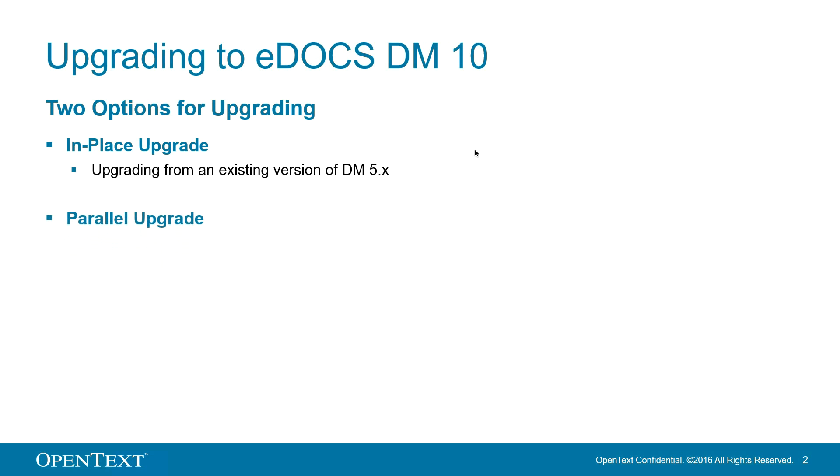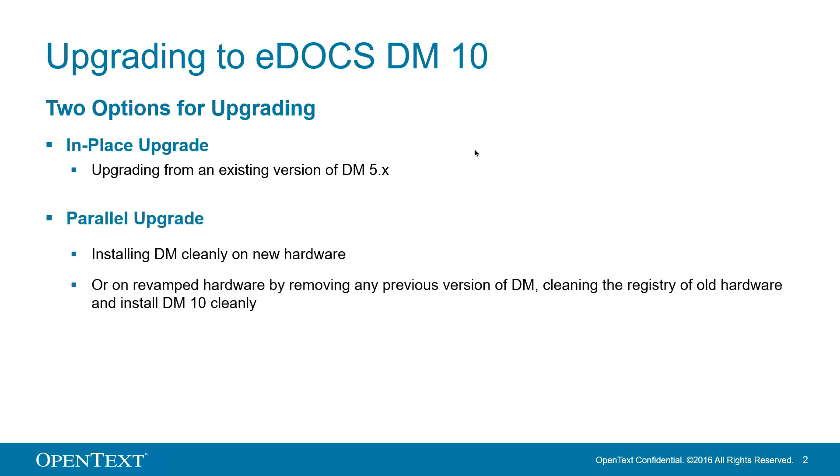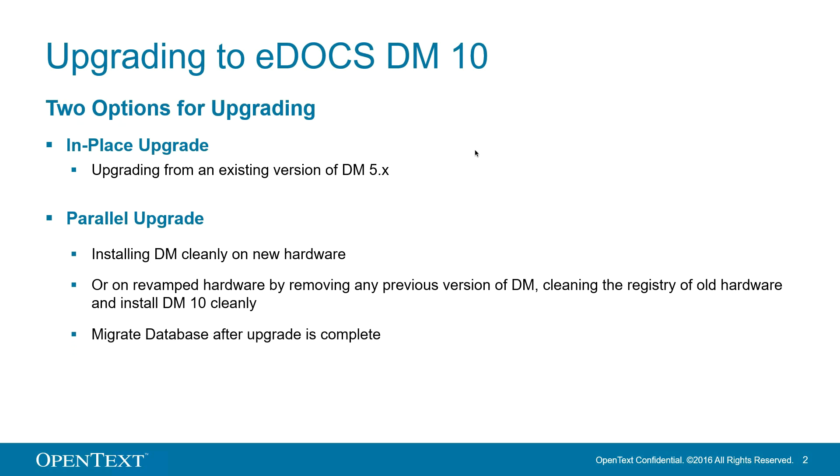Or, a parallel upgrade, which can be accomplished in a few ways. Install eDocs 10 cleanly on new hardware, or by cleaning and revamping old hardware by removing any previous version of DM, any no longer desired apps, and running a registry clean before installing DM10. Parallel upgrading is really great, if at all possible, because it removes the possibility for issues with legacy applications, settings that are no longer relevant or needed, or any orphaned or obsolete files that could cause issues with newer technology.